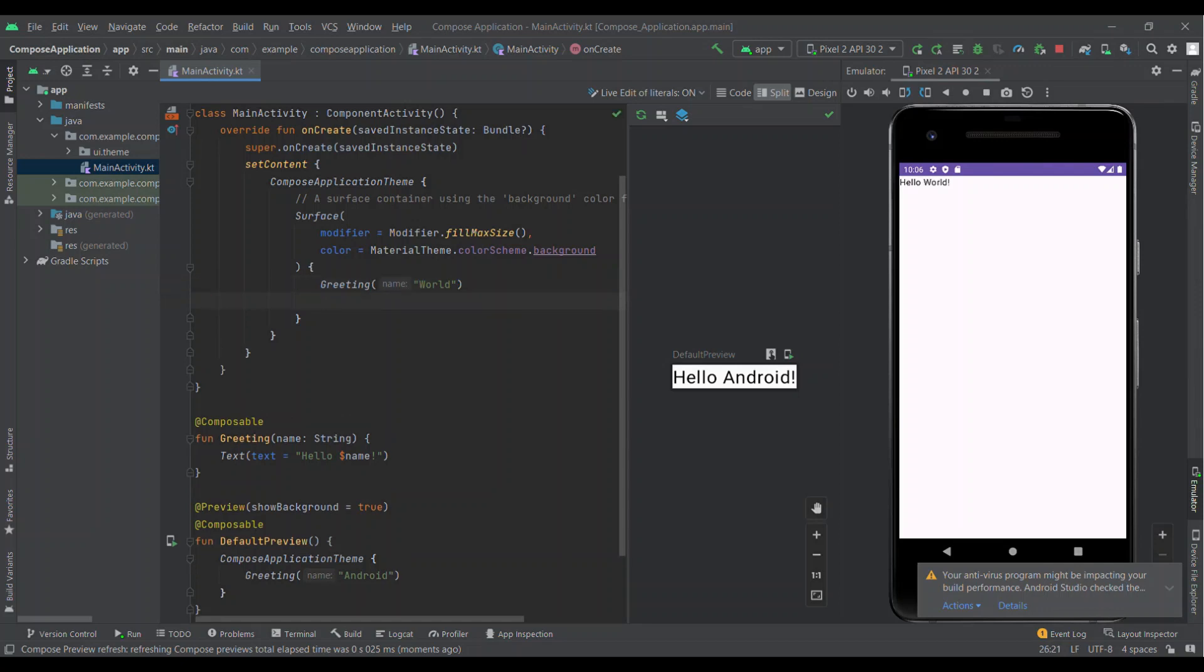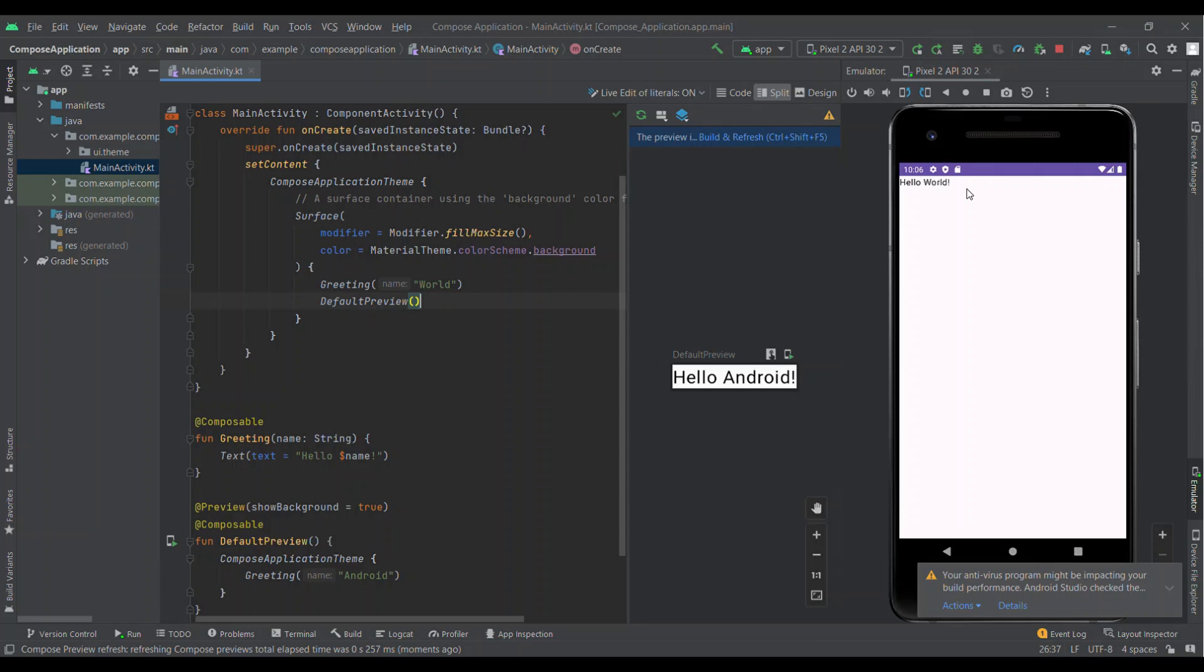We have to rerun the project to see the changes. It may take some time because developer's application has to reinstall in the emulator. It will build the project again. After building the project it will install the application in the emulator.